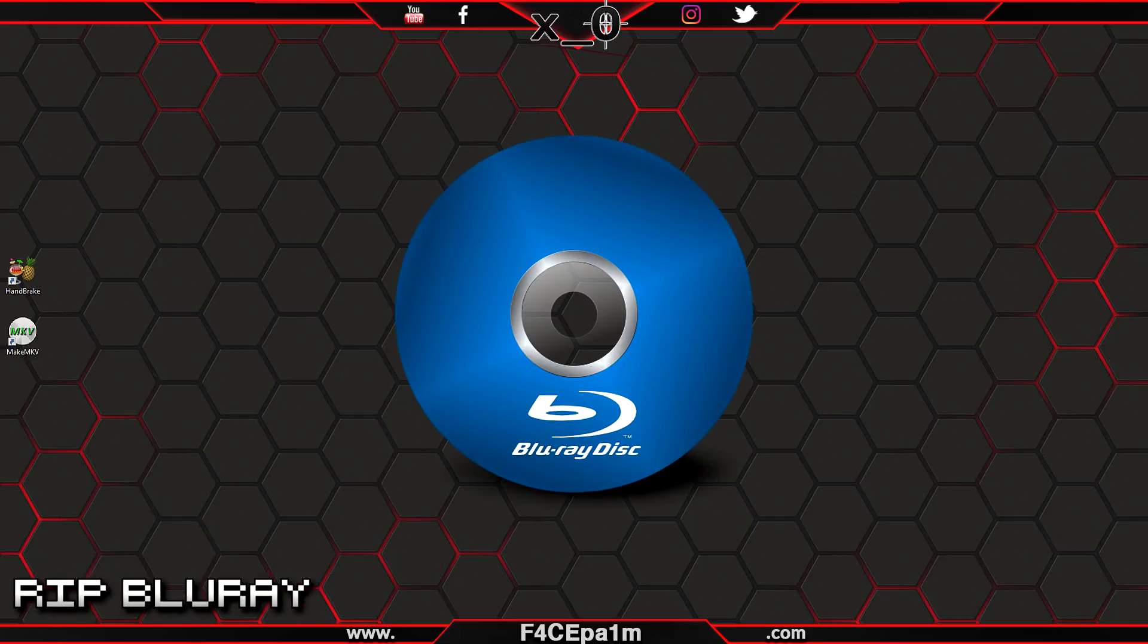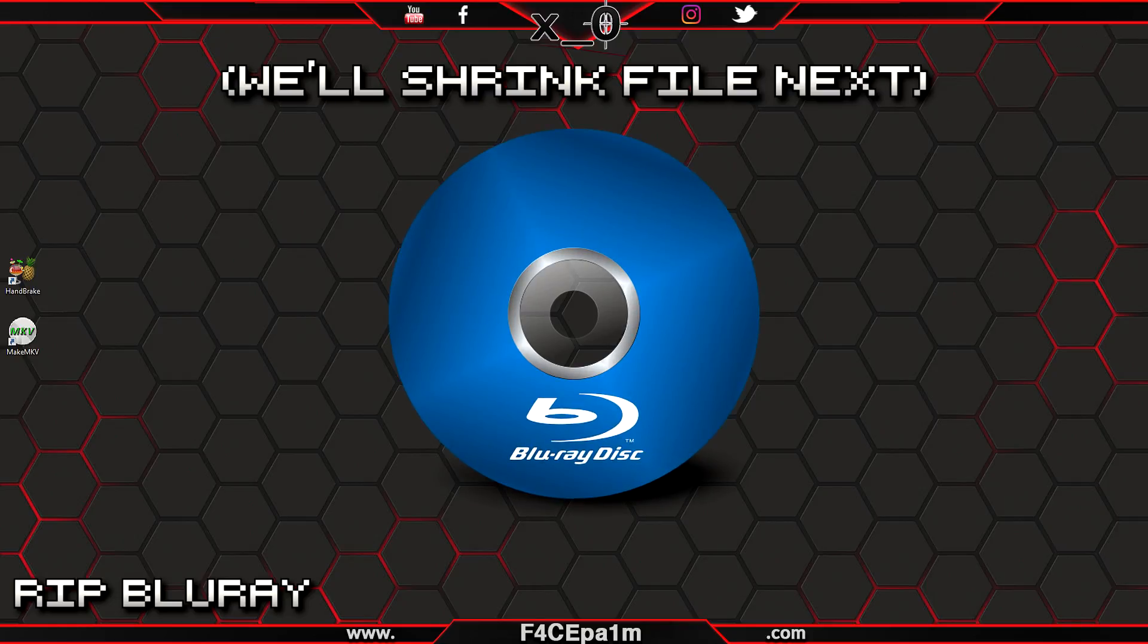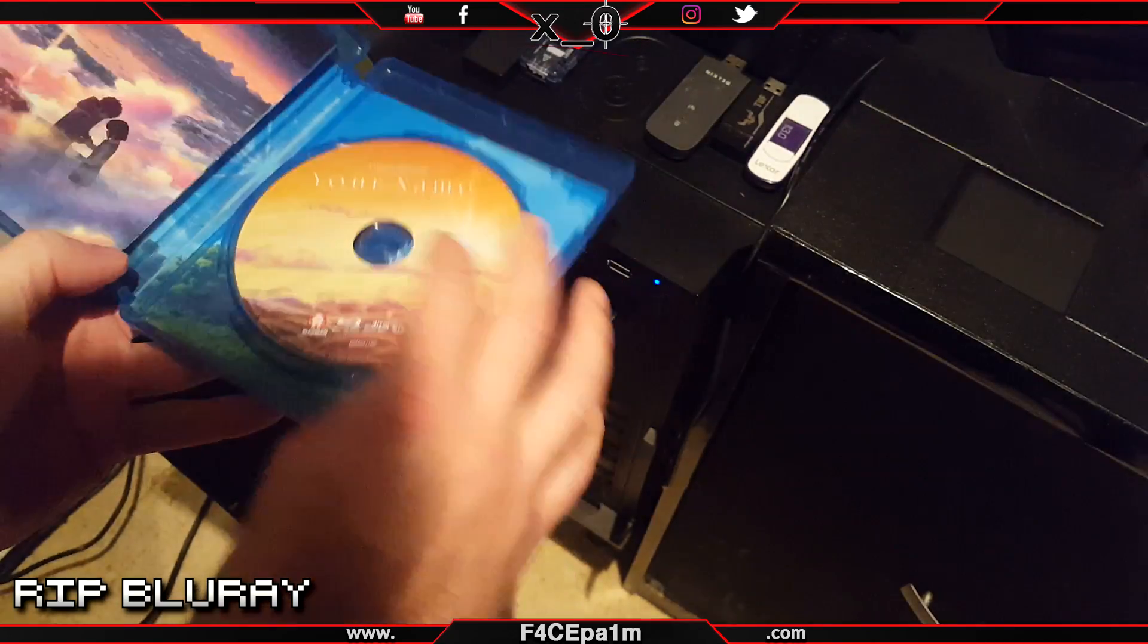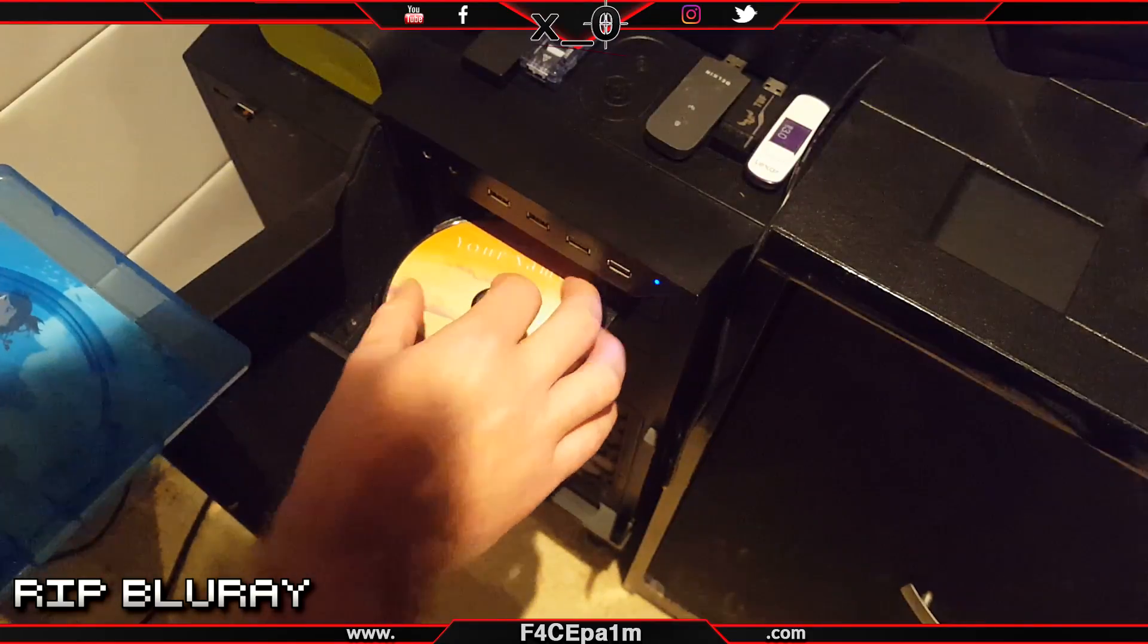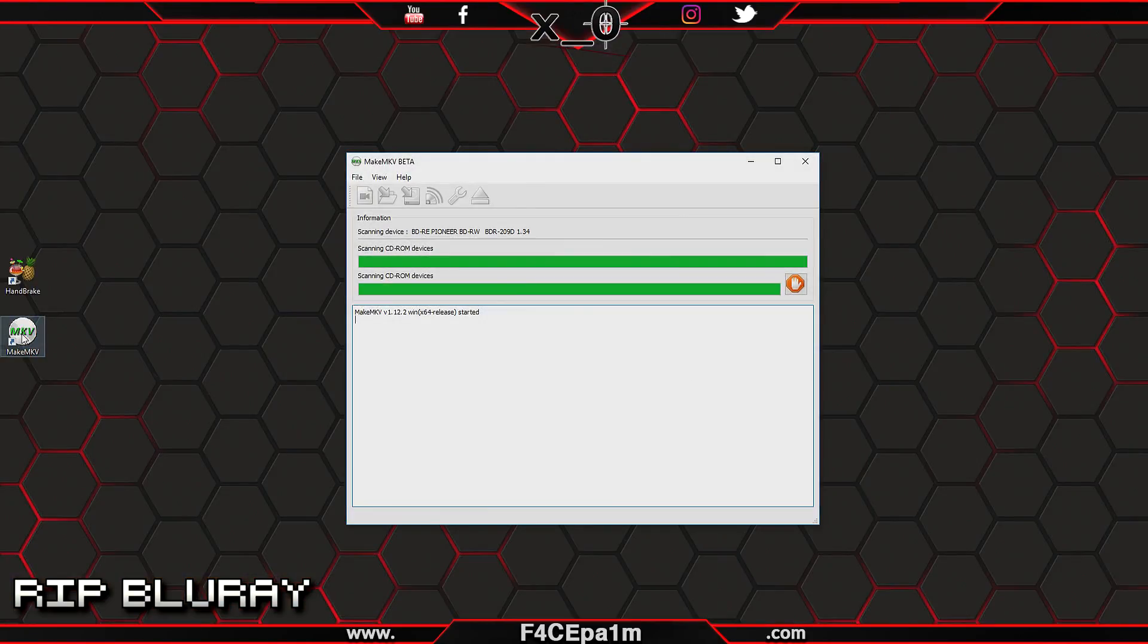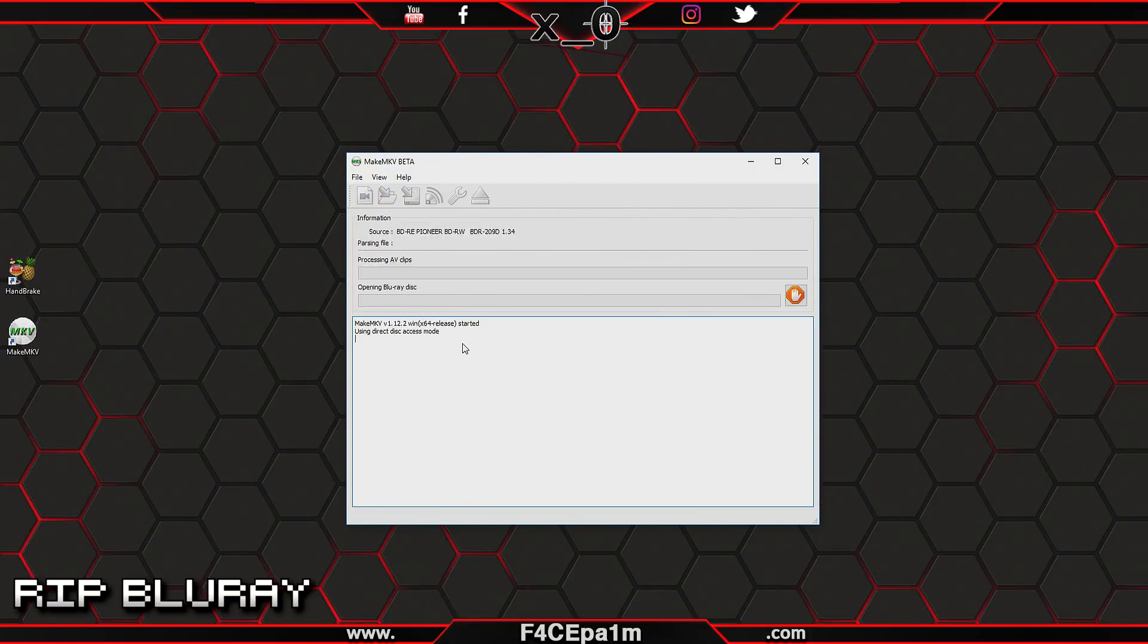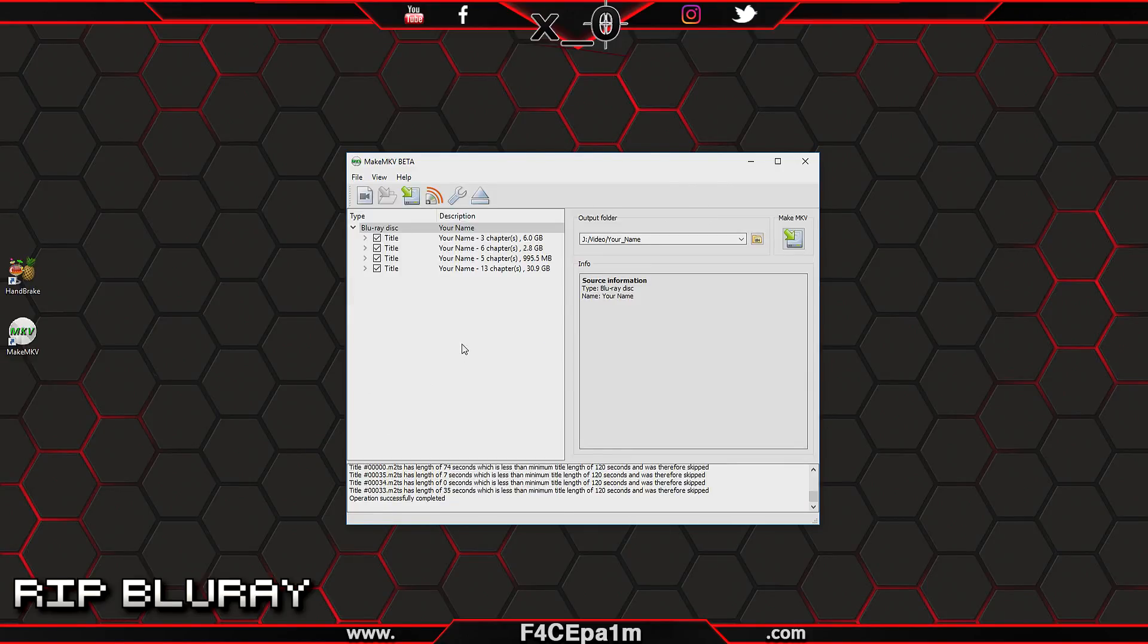With all that done, let's first rip the Blu-ray movie to your PC. Just a heads up, a regular Blu-ray movie will weigh in at about 20 to 30 gigs depending on the movie. Place your Blu-ray movie into your PC's Blu-ray drive, fire up MakeMKV on your PC, and once the big Blu-ray drive icon shows up, click it and let MakeMKV read the movie files from your Blu-ray drive.